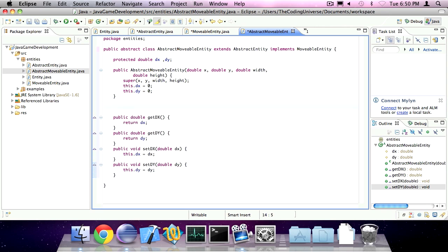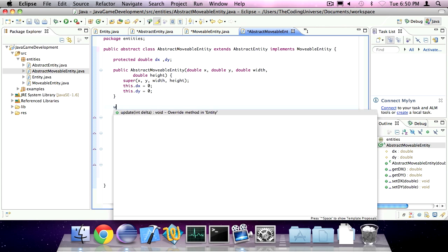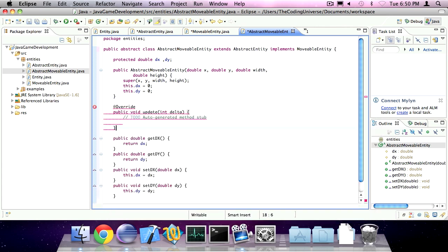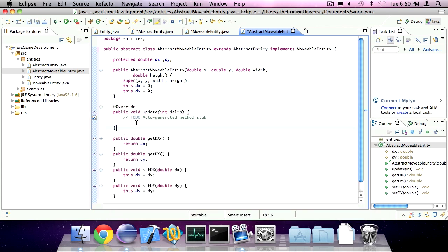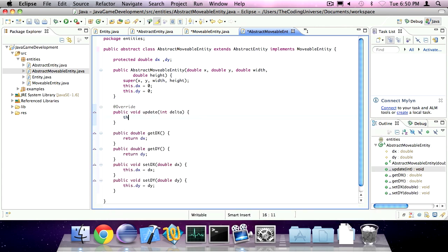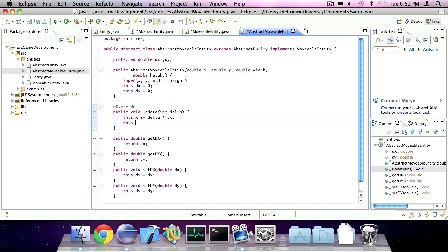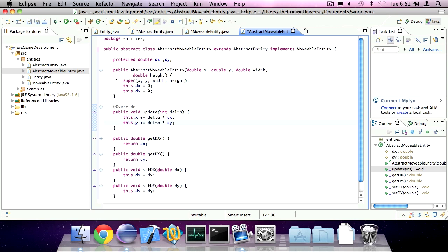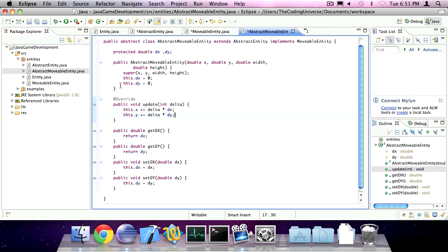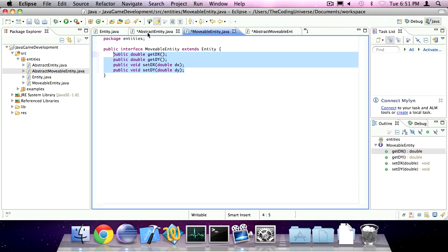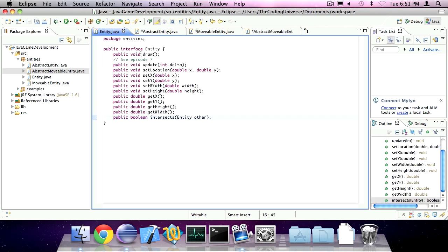And we can also implement the update method. So this.x is this.x plus delta times dx, and this.y is plus delta times dy. Okay, this should be all. We're going to do this tutorial in the entities classes.